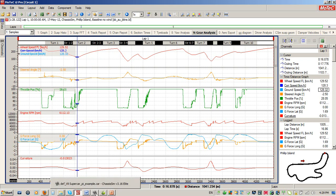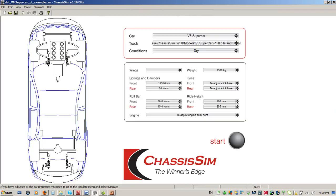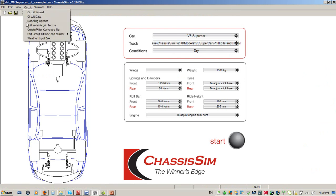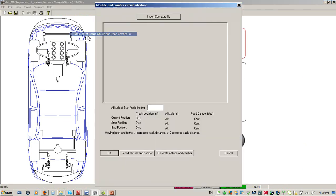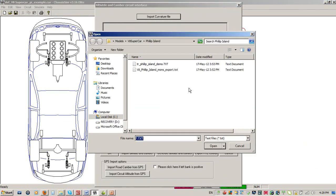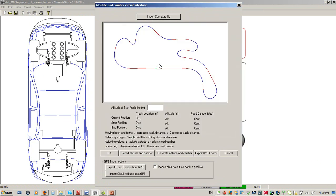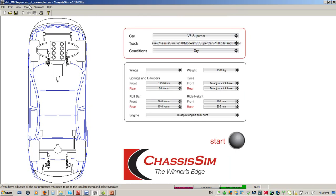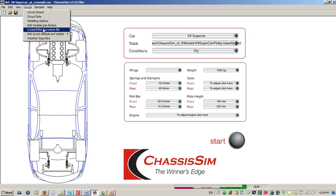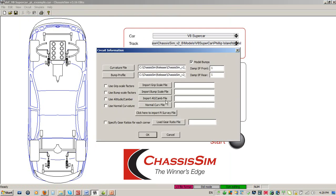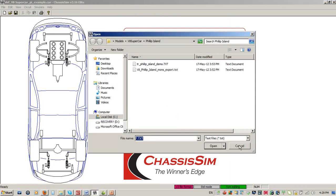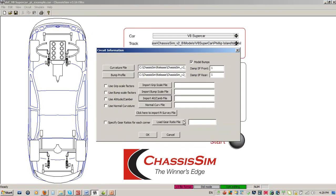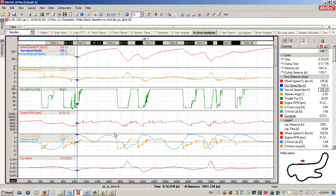My go-to here is I'll go into added road camber, load in my curvature file, cycle to the turn of interest, which is here. Then I basically start to manipulate that. For brevity, I'm not going to go through this right now, but typically this is my first port of call. Then I will load in my altitude camber file into circuit data, I'll rerun it. Then I'll go back and have a look at my simulated results and see what happens. Once I'm at this point, then I start playing with grip scale factors and bump scale factors.